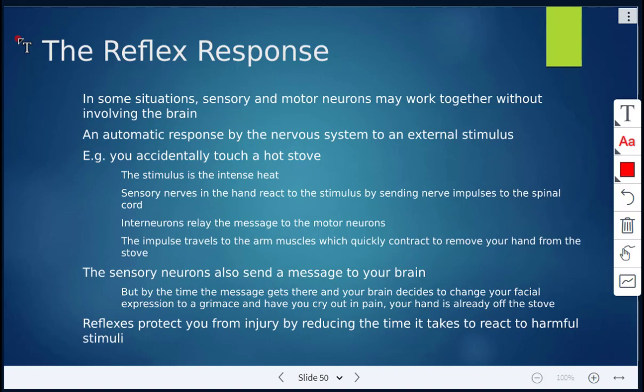Next we're going to talk about the reflex response. In some situations, such as burning your finger on the stovetop, sensory and motor neurons may work together without involving the brain. This is an automatic response by the nervous system to an external stimulus. For example, you accidentally touch a hot stove — the stimulus is the intense heat. The sensory nerves in the hand react to the stimulus by sending a nerve impulse to the spinal cord, then the interneurons relay the message to the motor neurons, and the impulse travels quickly to the arm muscles, which quickly contract to remove your hand from the stove. That's a reflex.